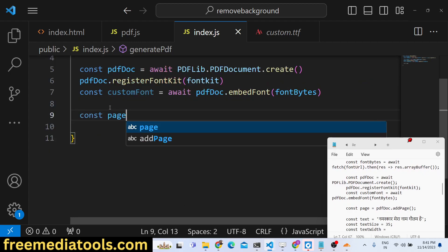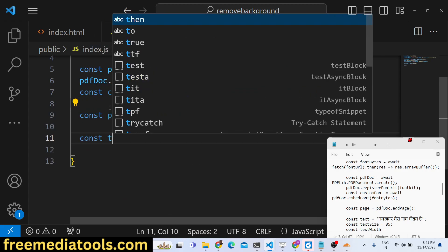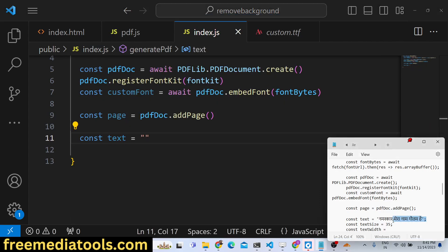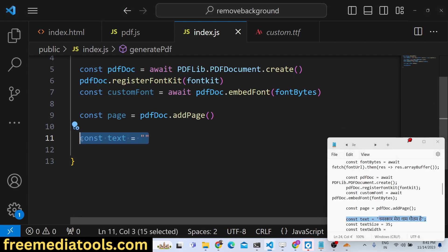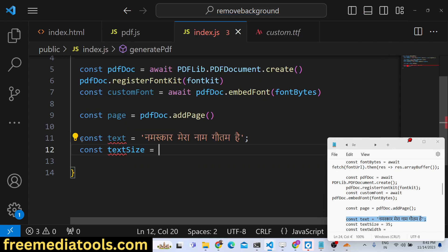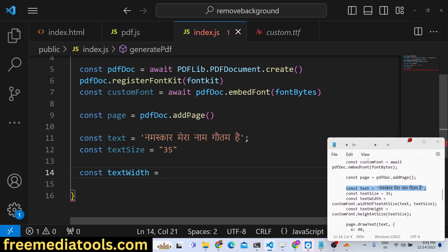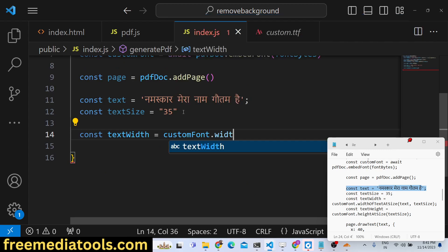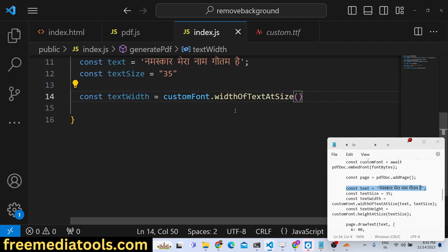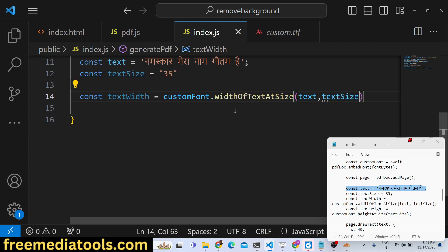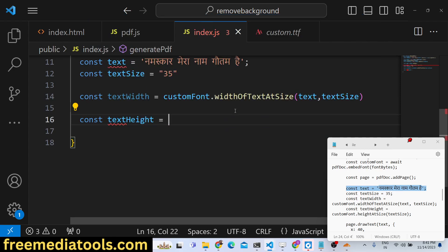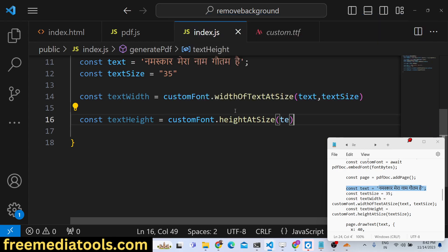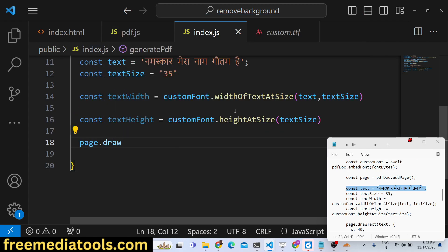After doing this, we just need to add a page in the PDF document. For adding the page we will say pdfDoc.addPage. After that we will write some text and you can use Google Translate to translate your text from English to Hindi, whichever language you are targeting. Text size I will give 35 and the text width - all these are customizable, you can change these values accordingly. Text width will be customFont.widthOfText - it will calculate dynamically using this function passing the text and the text size. We will also calculate the height of the text as well using customFont.heightAt, passing text size.